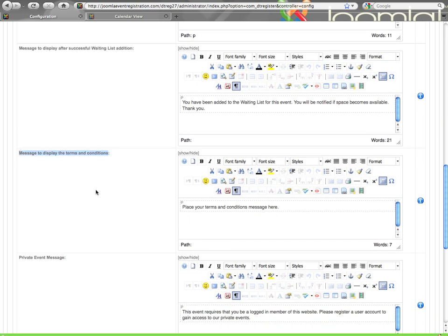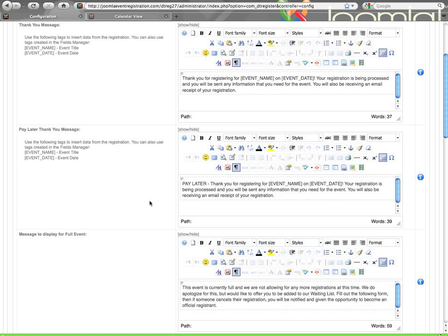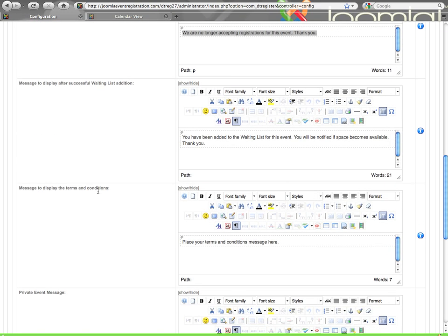Your terms and conditions. If you have enabled terms and conditions in the main configuration area, this is the message that will display in your terms pop up window. This is a global terms and conditions and you can display whatever you want. Within each event you do have the ability to specify a custom terms and conditions message that is only for that event. But unless you do that, this global terms will be used. On that note, you can also specify a custom thank you message and pay later thank you message per event if you need to. So these are global messages but you can get more specific within each event if needed.